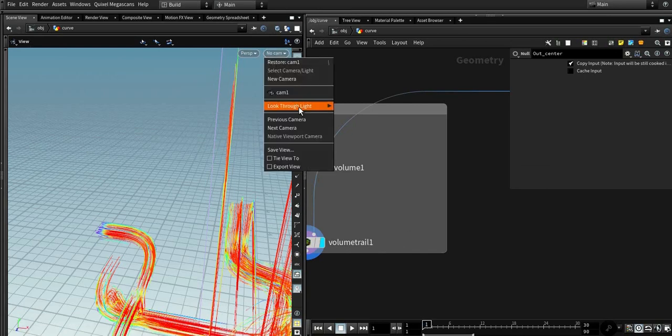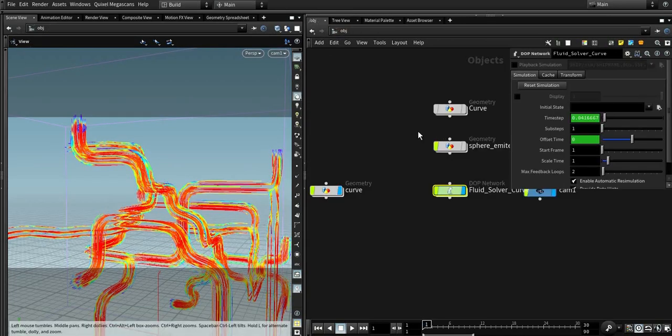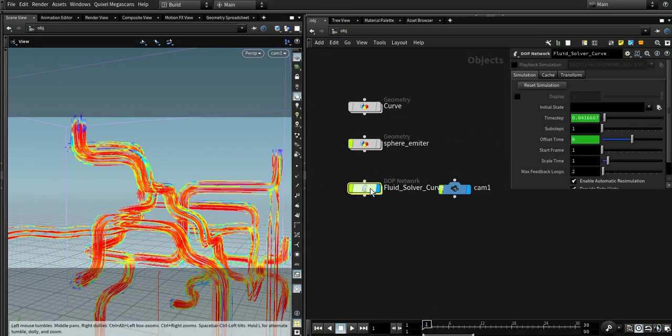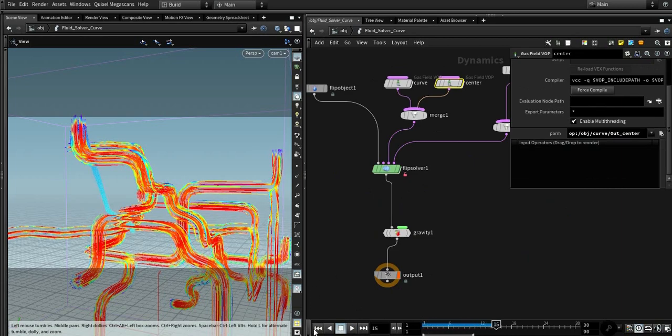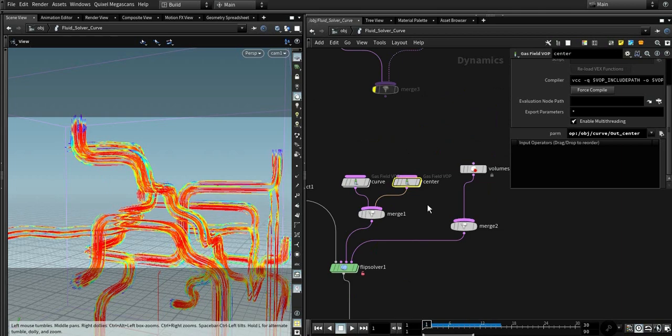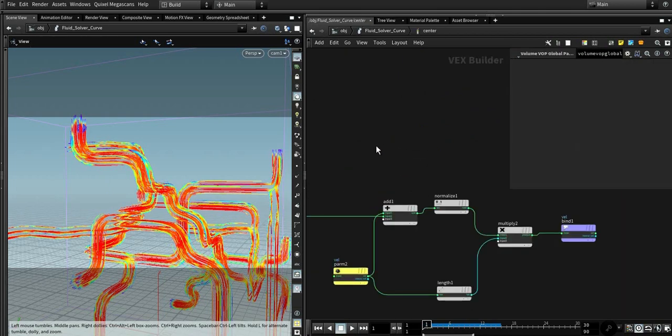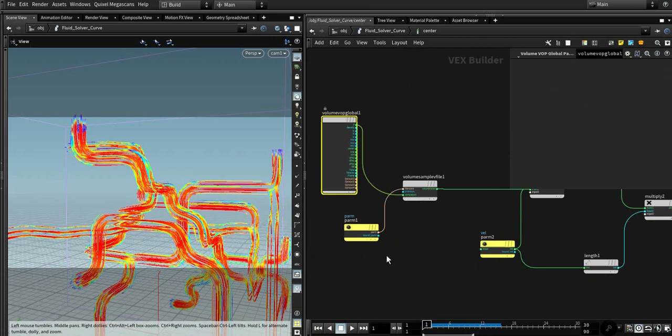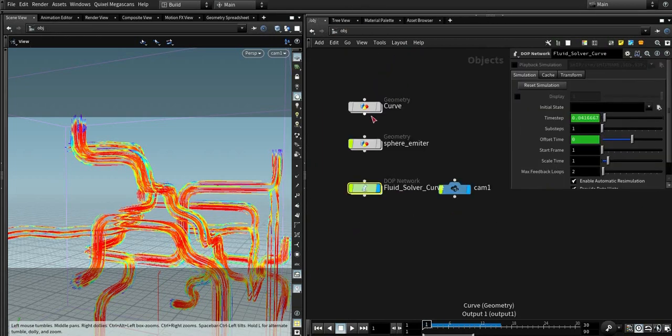So let's visualize curve again and let's see the results. Whoa, something goes wrong. Okay, let me check it.